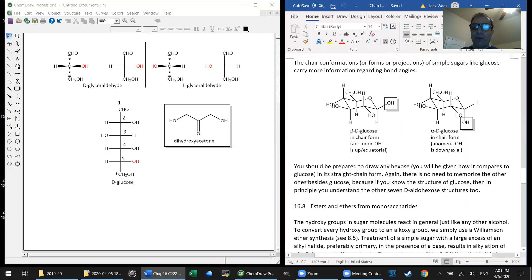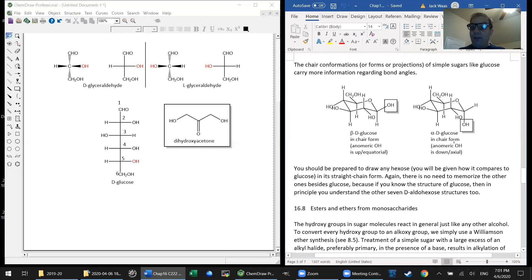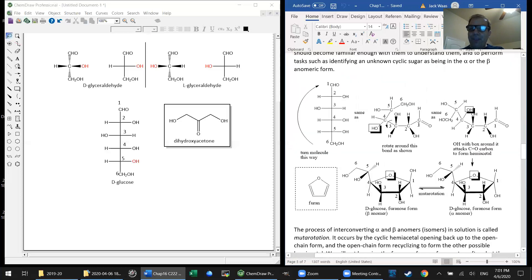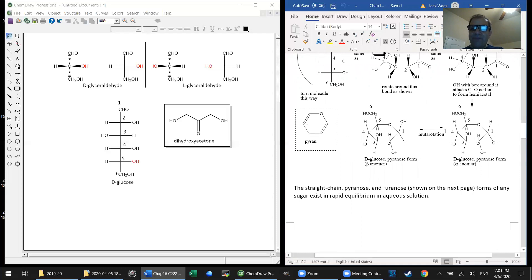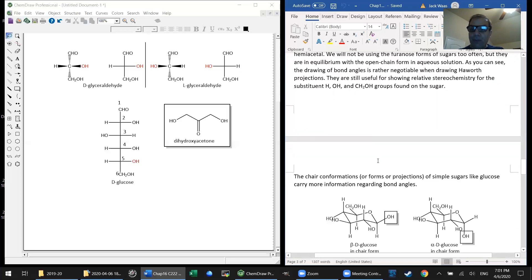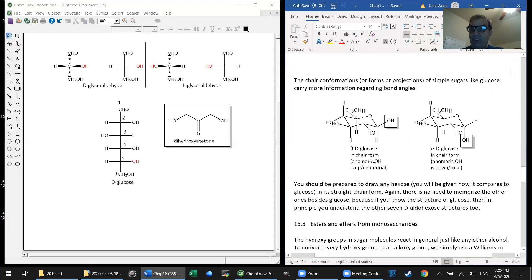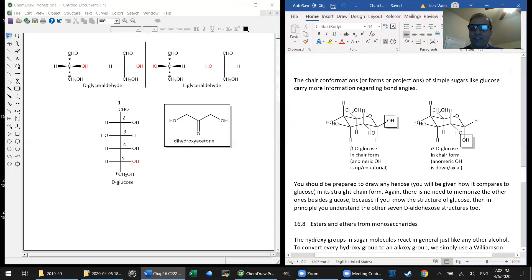What about these chair forms? It's just another way of showing the same thing — it might be a little more familiar to us since we're used to seeing cyclohexane chairs. The strength of Haworth projections is they make it very easy to see what's pointing up and what's pointing down, but the expense of that is the bond angles are all wrong. The only way to show the bond angles correctly is to use these chair forms. These are what the beta and alpha anomers of D-glucose look like in the chair forms.